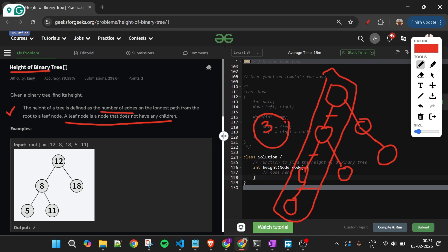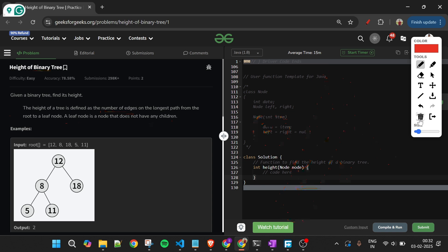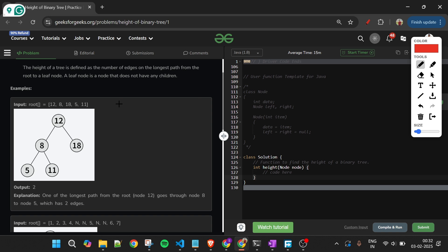Edges are basically the lines which connect two nodes. That's all you need to know for this problem, and I think the problem statement is now very clear. Let's see it with a few examples.